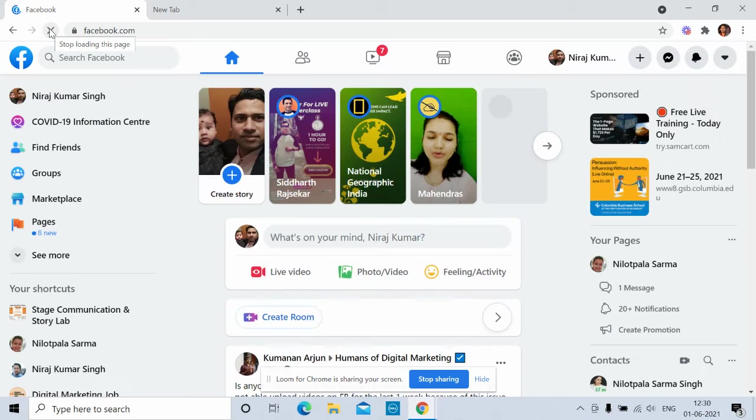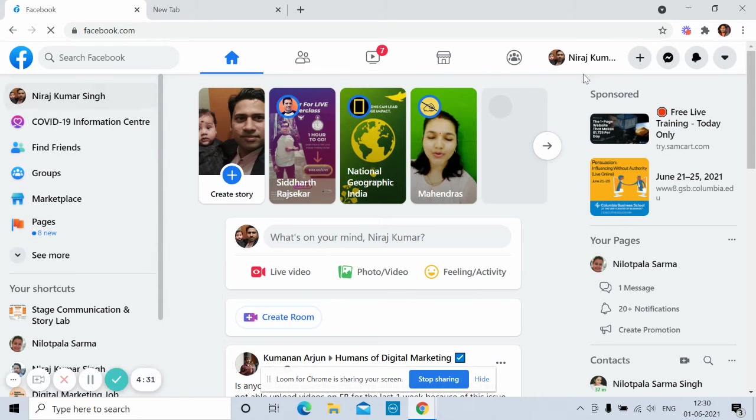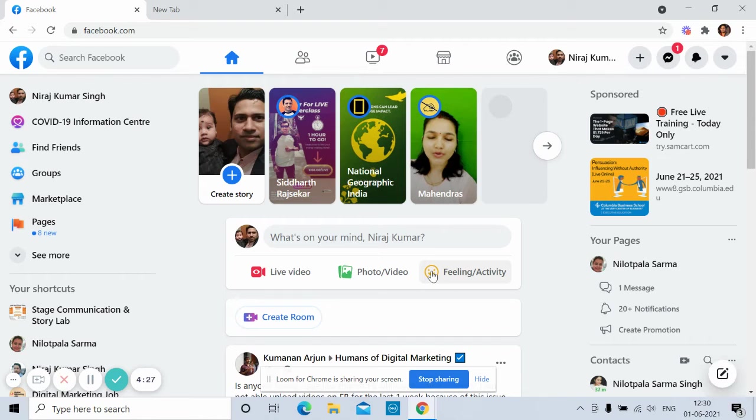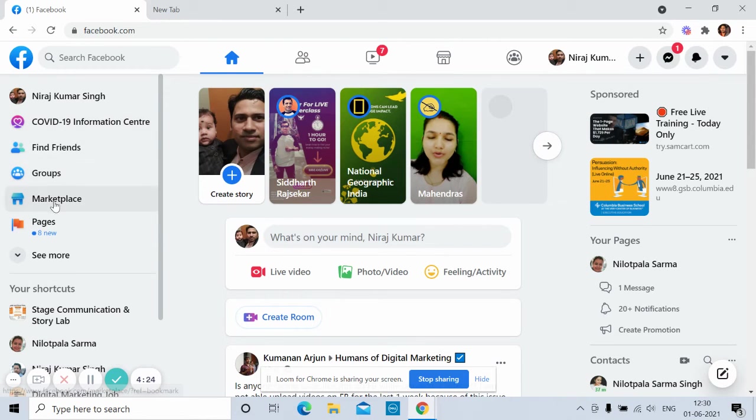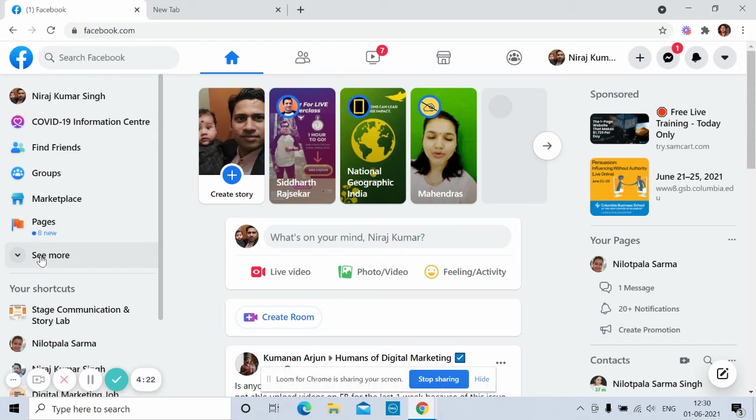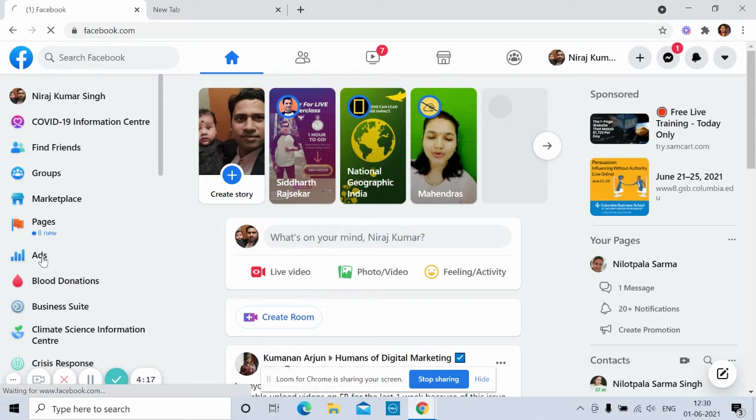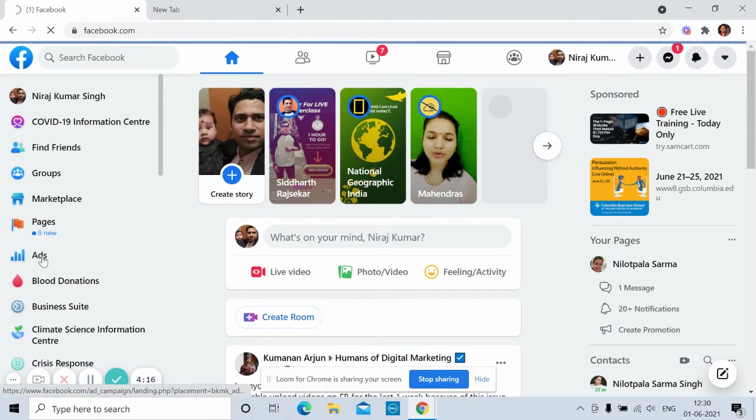I don't have to put username and password because I have already logged in. So I will wait for it to load. Okay, so this is my home page. If you want to access ad account, then you have to come to left side and click see more. Here you will get ads, click on that.